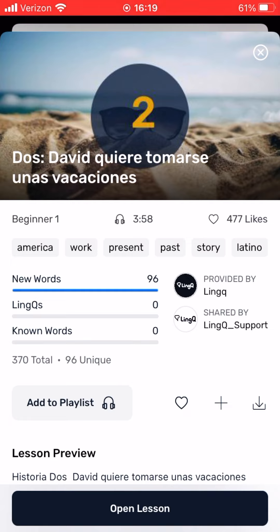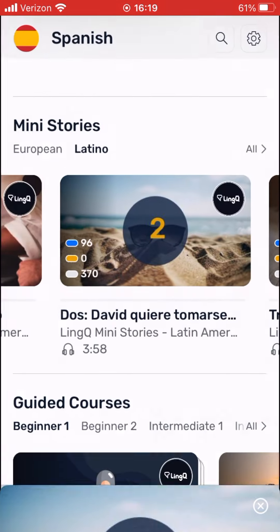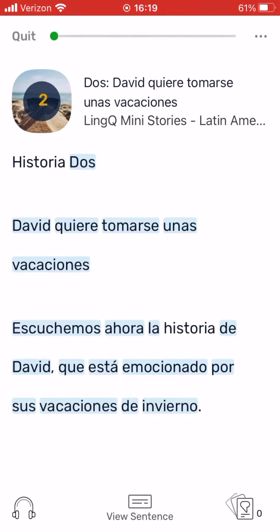Now that you've found a lesson that seems interesting, click Open Lesson to open the LinkReader and start reading. Humans learn languages best simply by understanding messages, and the LinkReader will help you do just that.